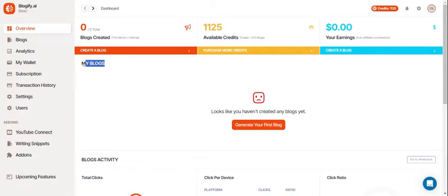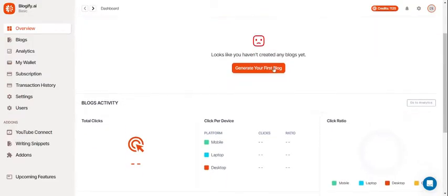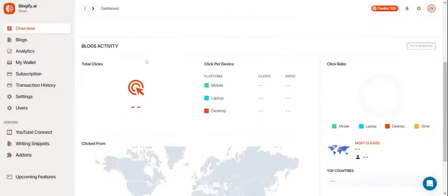This is where you'll see all the blogs you wrote. You can click this to generate a blog but we'll get into that after we look at the analytics section.